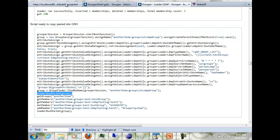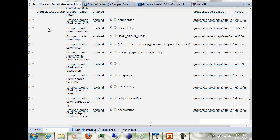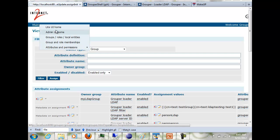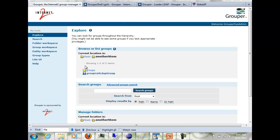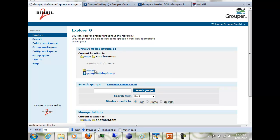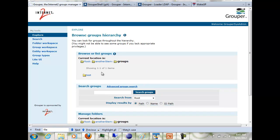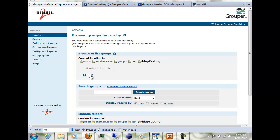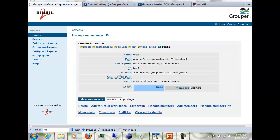If I go to the UI again, I'll see there's now a folder called groups. And underneath it, based on the CN that was returned, there's a test group. And if you look at each one of these, it'll have the corresponding members.